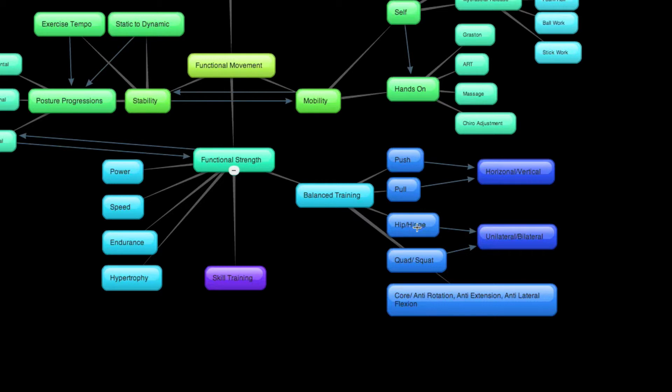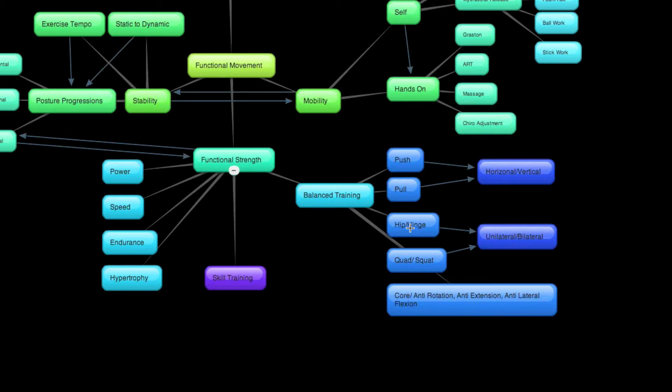Now, same thing goes for the bottom two movements. If you hinge or deadlift, which would be an example of a hip-hinging movement, if you deadlift significantly more than you squat, well, once again, let's start to balance those out. Maybe you need to include more quad-dominant movements or more hip-dominant movements based on what you need to balance that out.